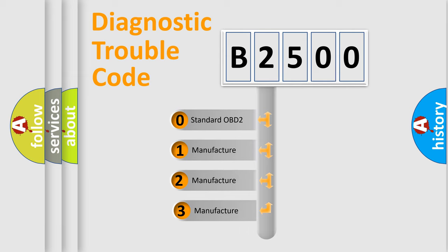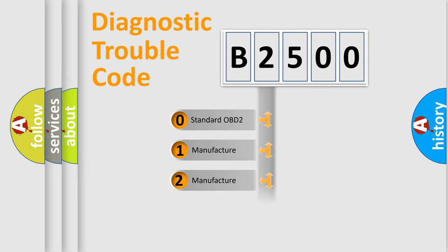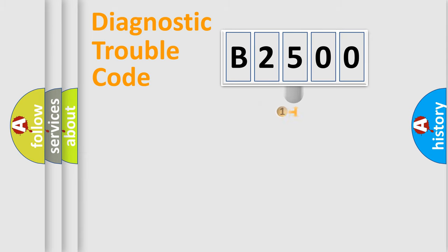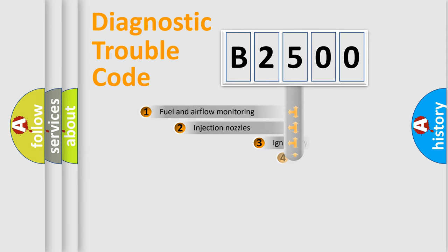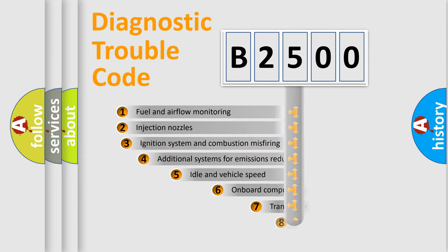If the second character is expressed as zero, it is a standardized error. In the case of numbers 1, 2, 3, it is a more specific expression of the car specific error.